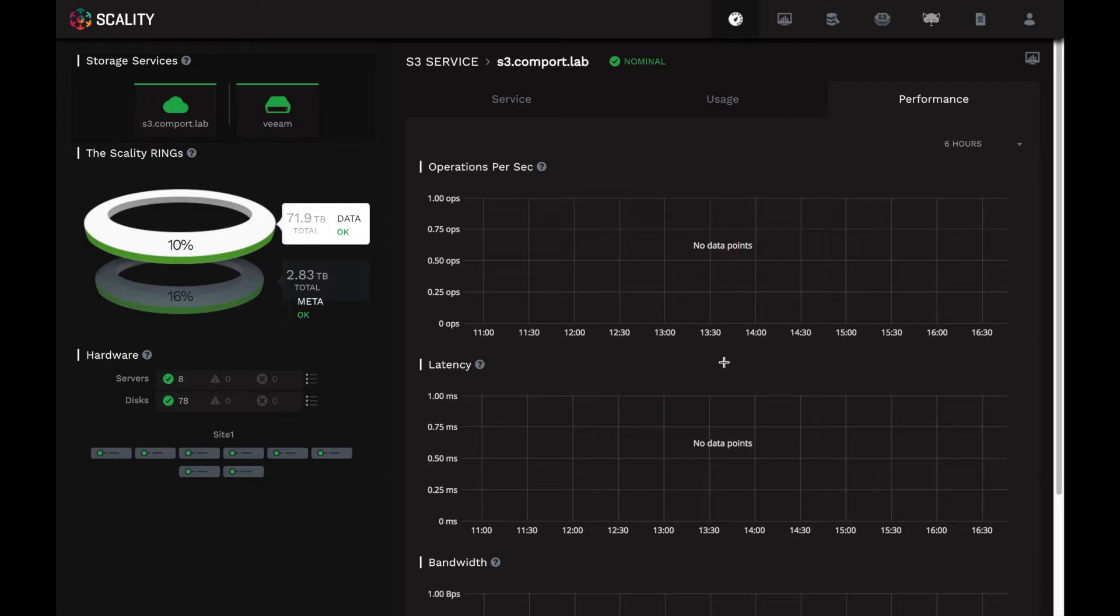And as we said, the performance tab, assuming there was some load here, it can show the trend line of service level performance on the S3 part of the ring, say over the last hours or days. So that's very useful.